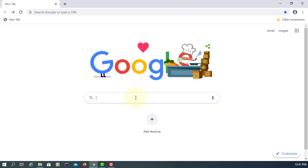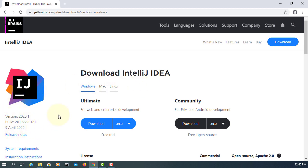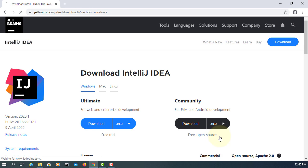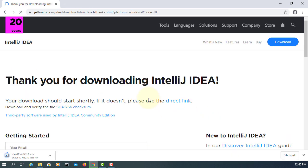Now let's install IntelliJ. The new version 2020.1 came out a week ago, so I'm going to download that. Download the .exe for Windows 64 — it's about 540 megabytes.